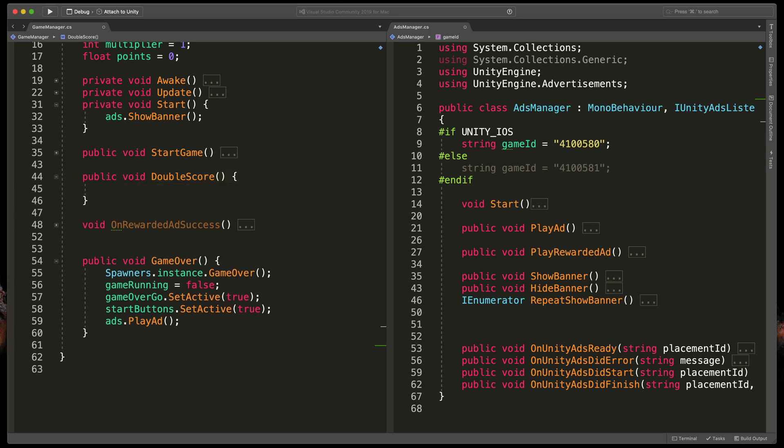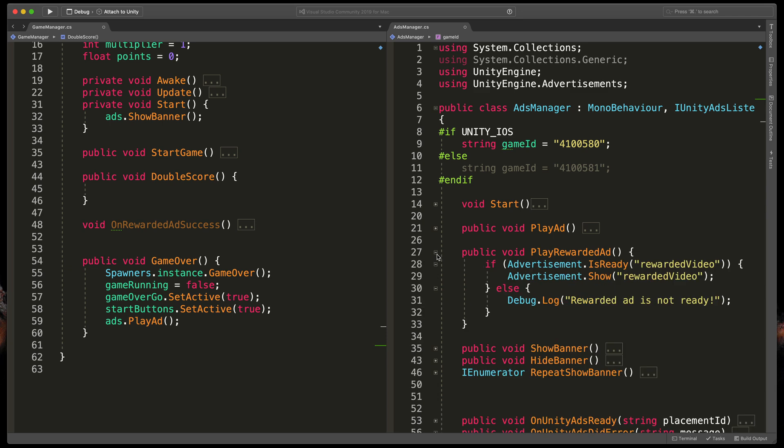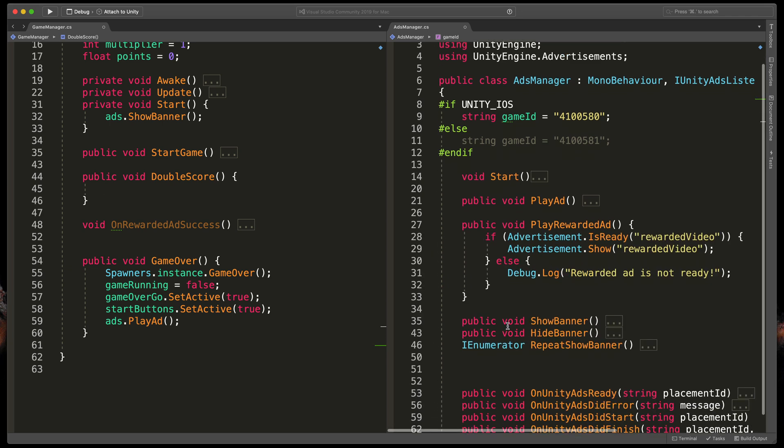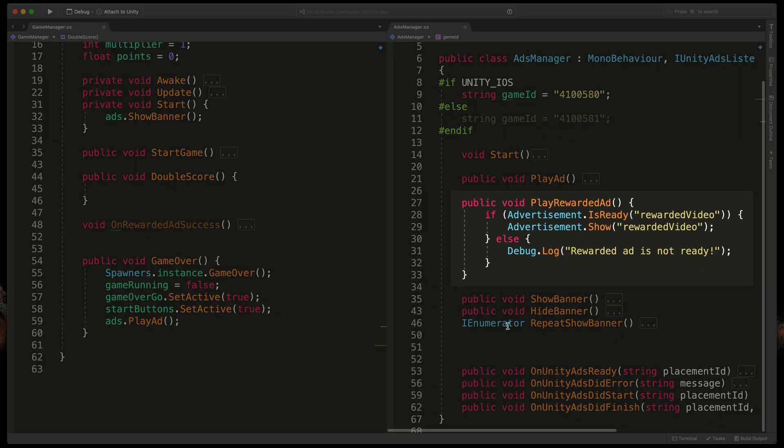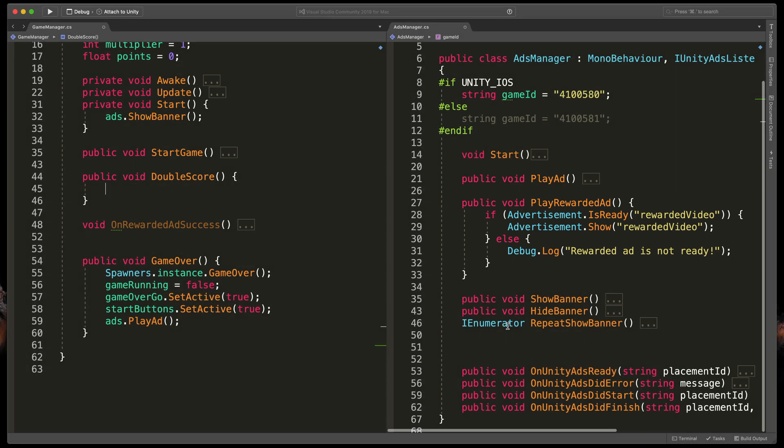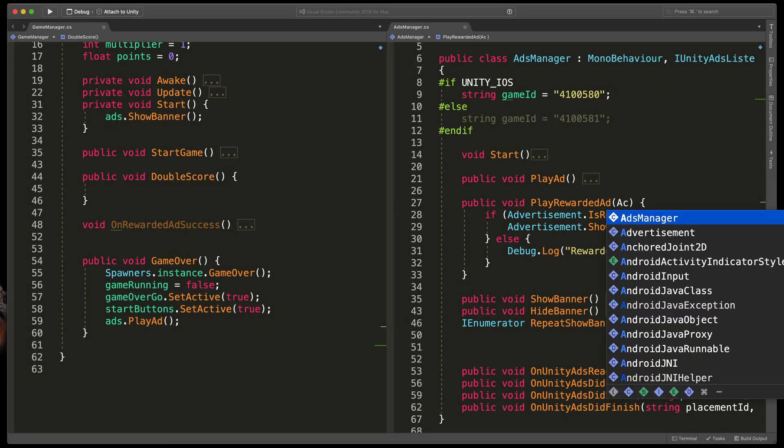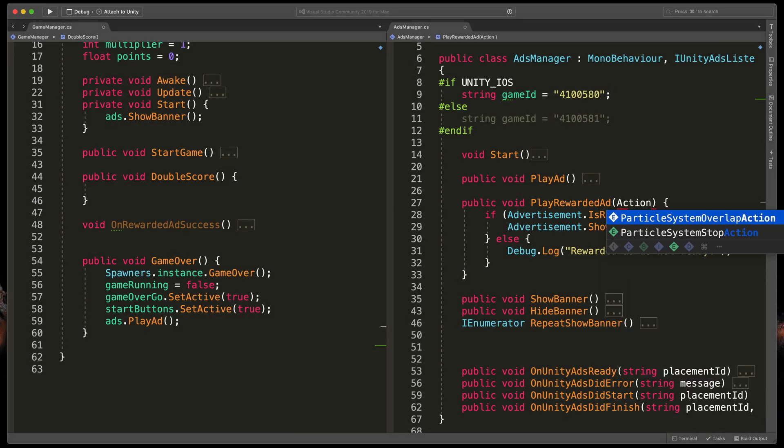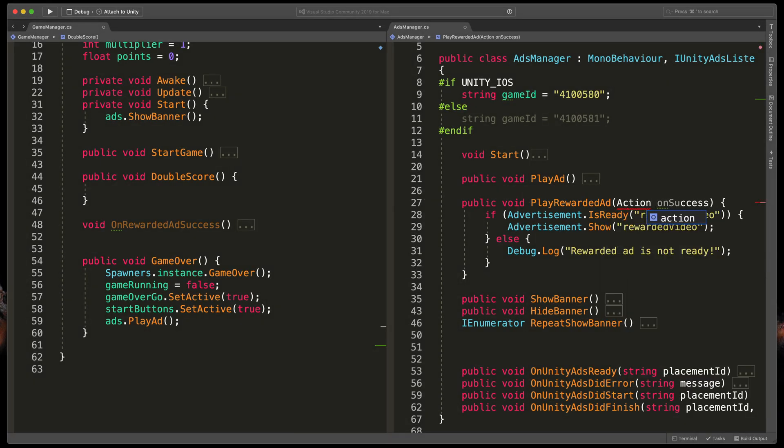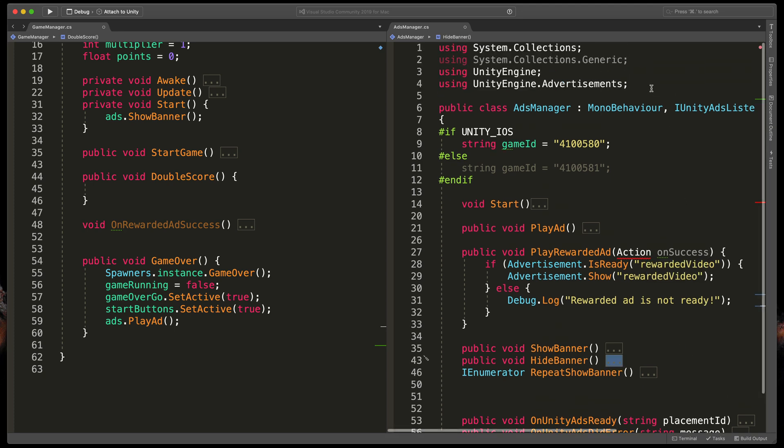Our PlayRewardedAd in the AdsManager should get the action to run after success. So right here specify a new input parameter, type Action onSuccess.